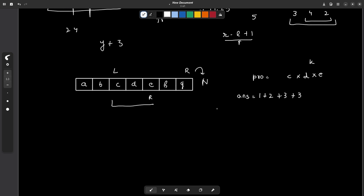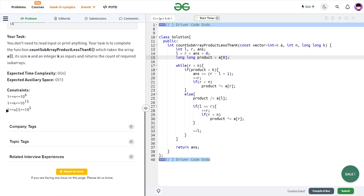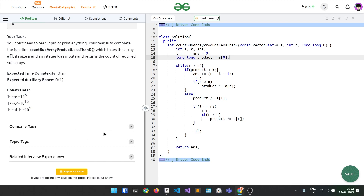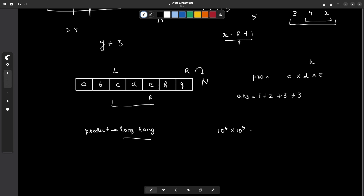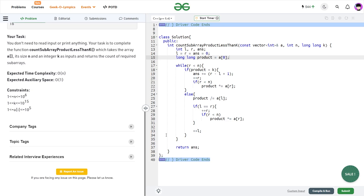One very important thing I missed, which caused a few wrong submissions: the product variable must be declared as long long. Looking at the constraints, a[i] can be up to 10^5 and n up to 10^6, so the maximum possible product is 10^5 * 10^6 = 10^11, which exceeds the integer range. That is why you must use long long.